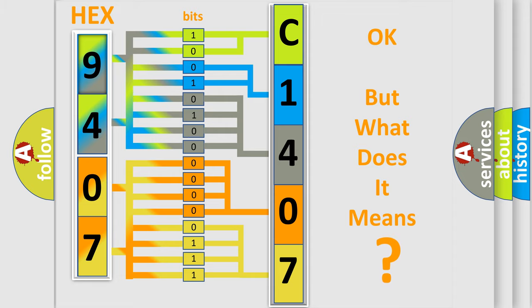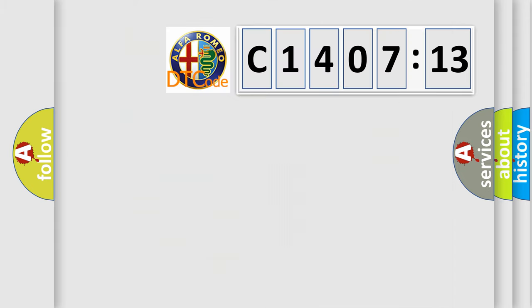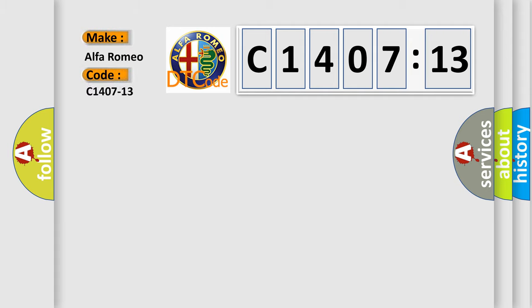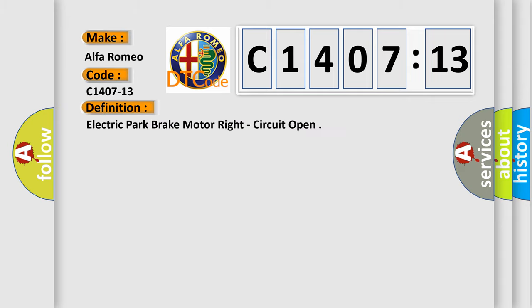The number itself does not make sense to us if we cannot assign information about it to what it actually expresses. So, what does the diagnostic trouble code C1407-13 interpret specifically for Alfa Romeo?